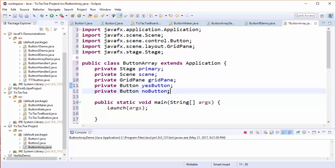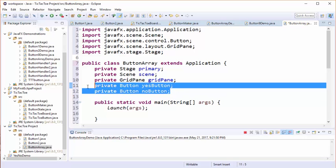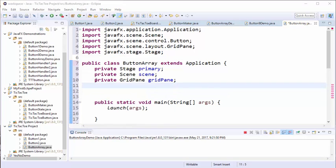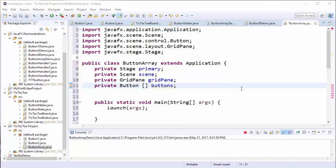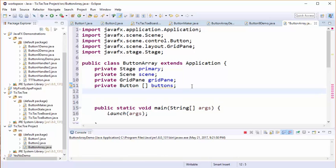We're going to replace it with an array of nine buttons. Just so that we don't end up burying the number nine all over our code, let's create a constant to show that there are going to be nine buttons in our application.